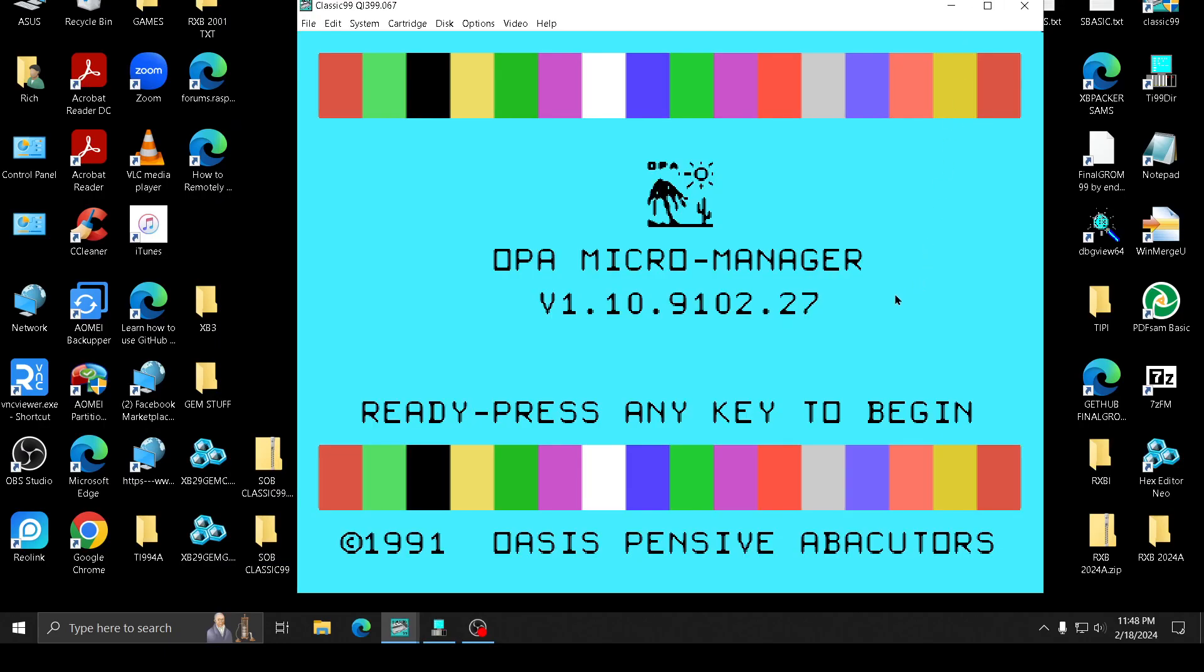Okay, hello again. This is OPA's Micromanager. It used to be called the Son of Lord.